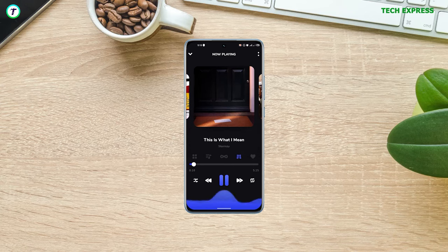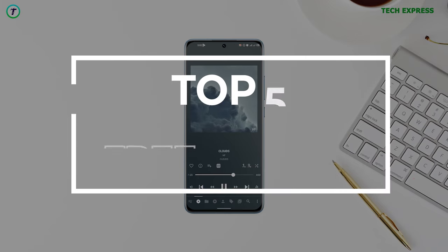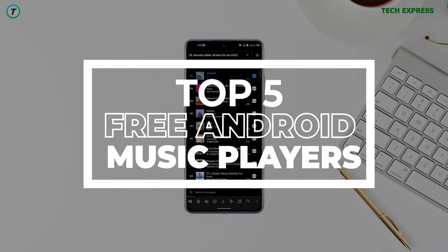I'm just going to jump straight into this one. In this video, we'll be showcasing the top five free offline music players on Android. So let's get started.